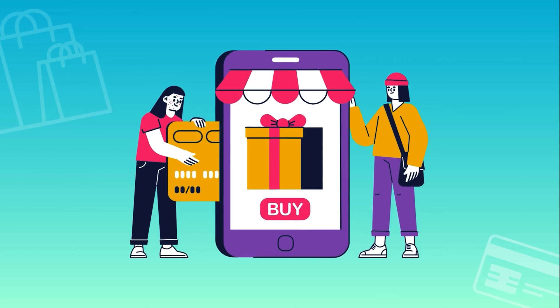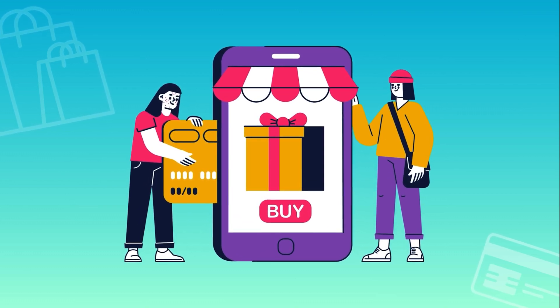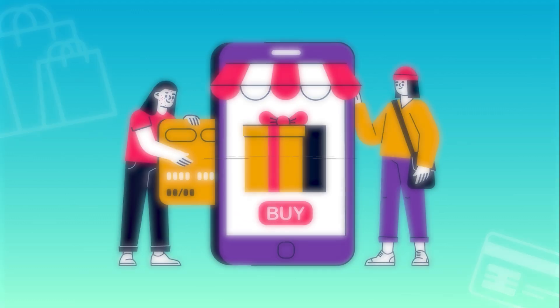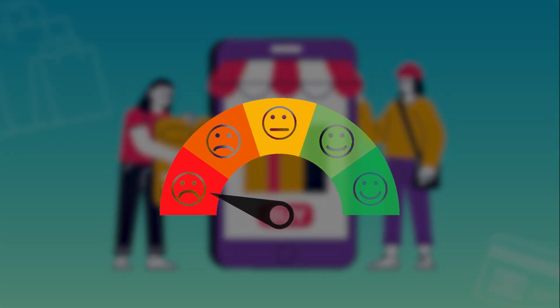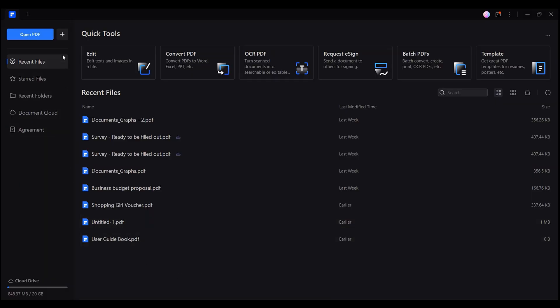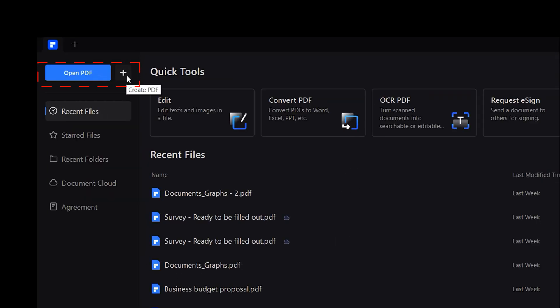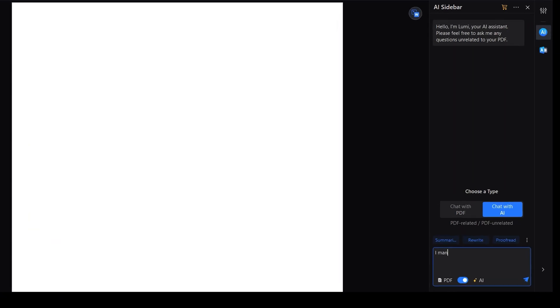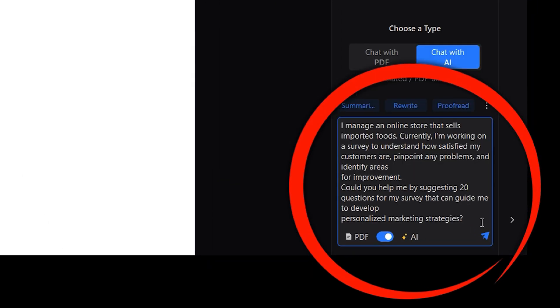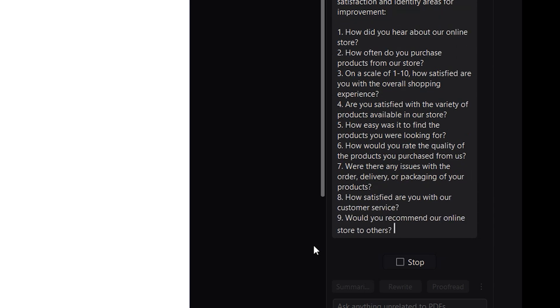Imagine I own an online store that specializes in imported foods, and in order to boost my brand's reputation I decide to survey customers — measuring their satisfaction levels, pinpointing any issues or areas for improvement, and then crafting personalized marketing strategies. With this in mind, the first thing I'll do is create a blank document using PDF element. Next I'll seek assistance from Lumi, the AI assistant in PDF element, for guidance on crafting the questions for my survey. In just a couple of seconds, Lumi will have done all the hard work for me.